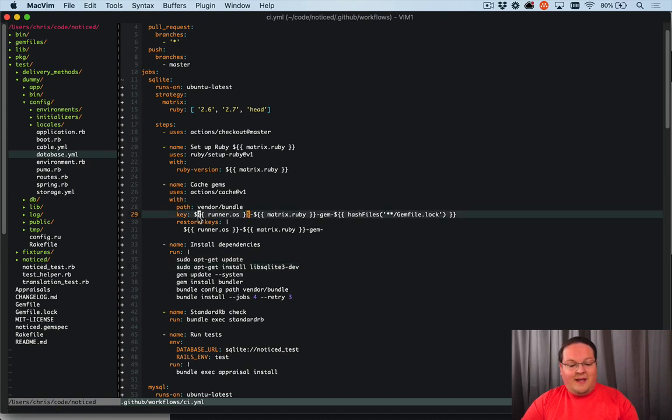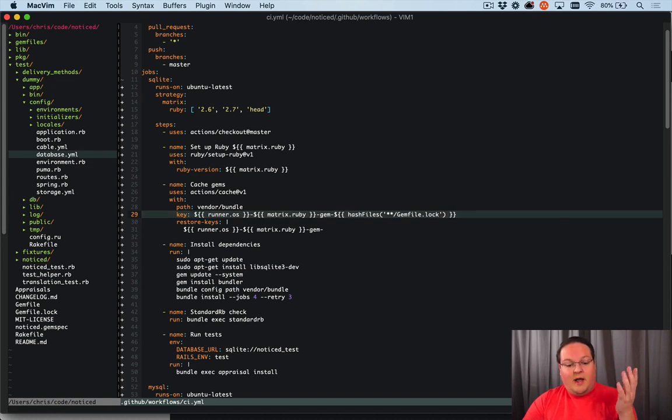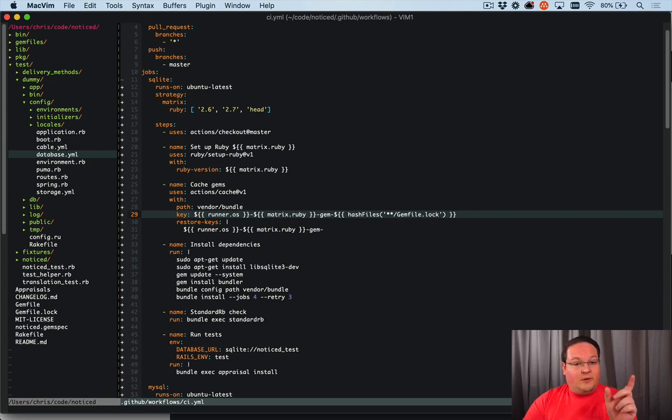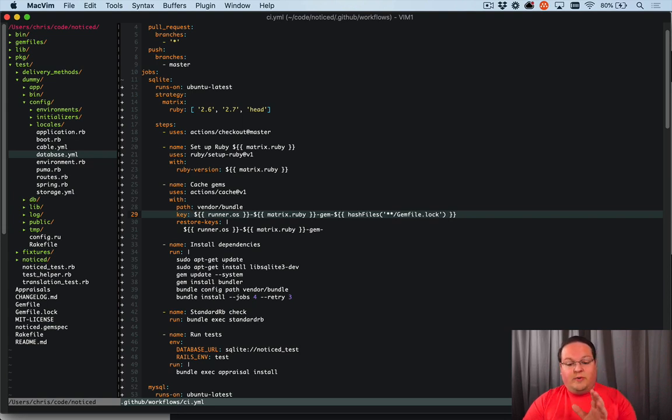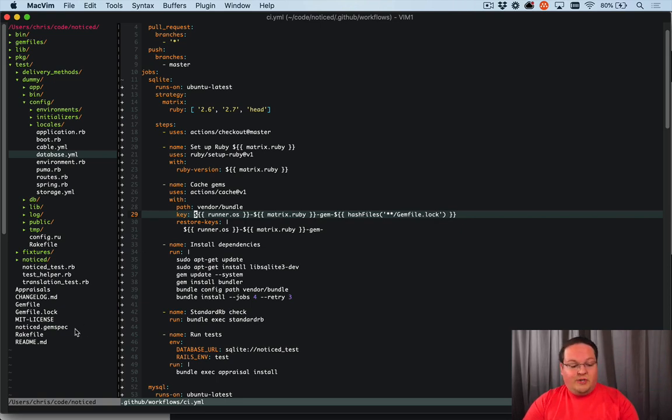So then the last step for these is that if you want to keep your gems set up separately, you can - so you can change this key to have the SQLite, Postgres, or MySQL included for each one of those separately so that you have those gems being cached.